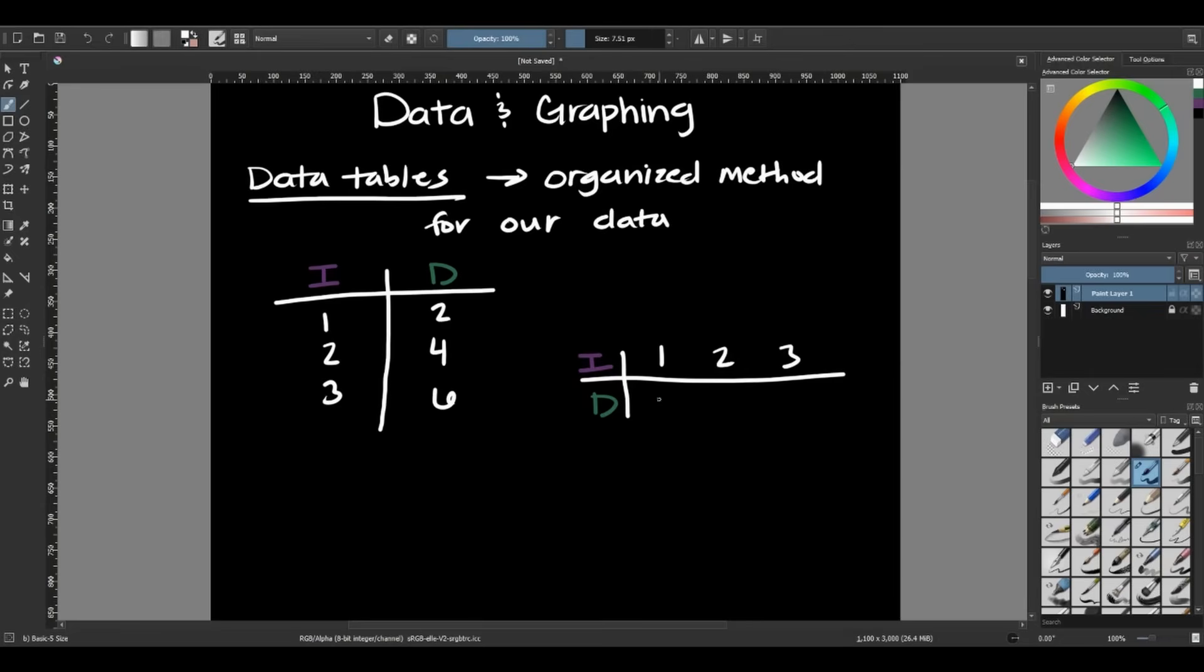And then if it's side by side here, we would just do one, two, three, two, four, six. So it's an easy way to see when I changed a certain independent variable, this is the response we got from our dependent variable.